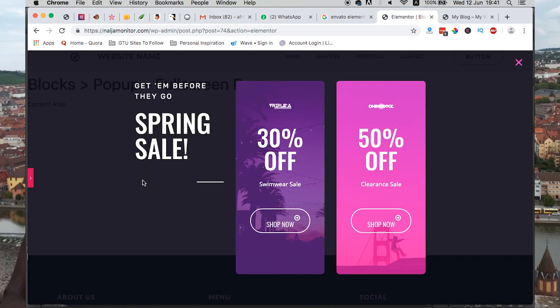That's how you can use pop-ups made by Envato on your website with Elementor Pro. Thank you so much for watching and see you in my next video.